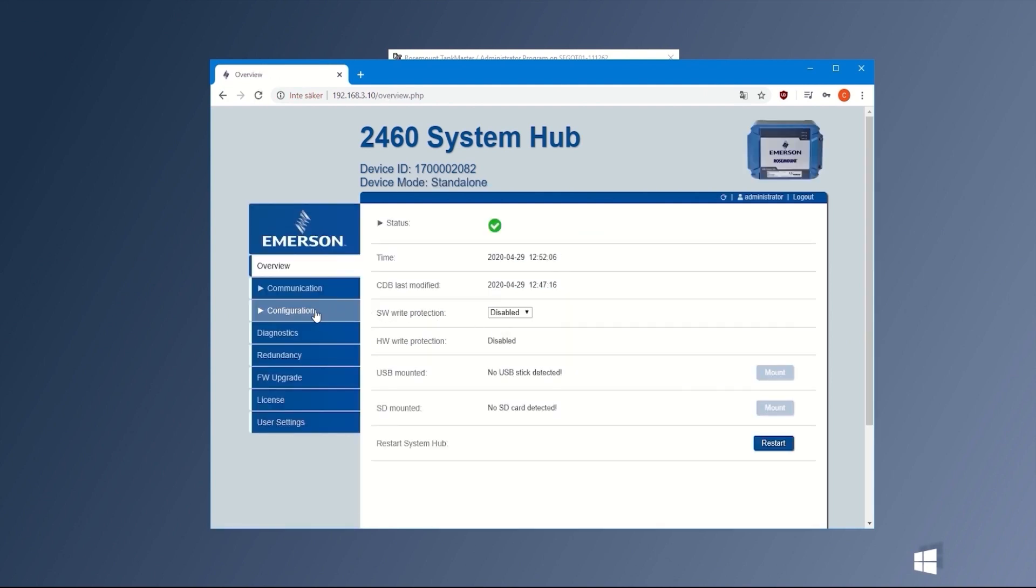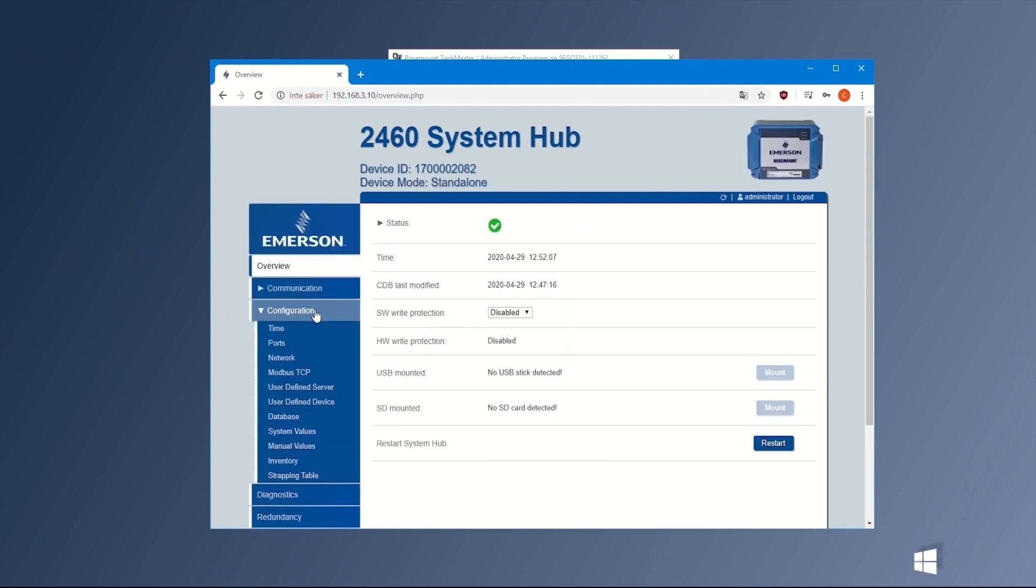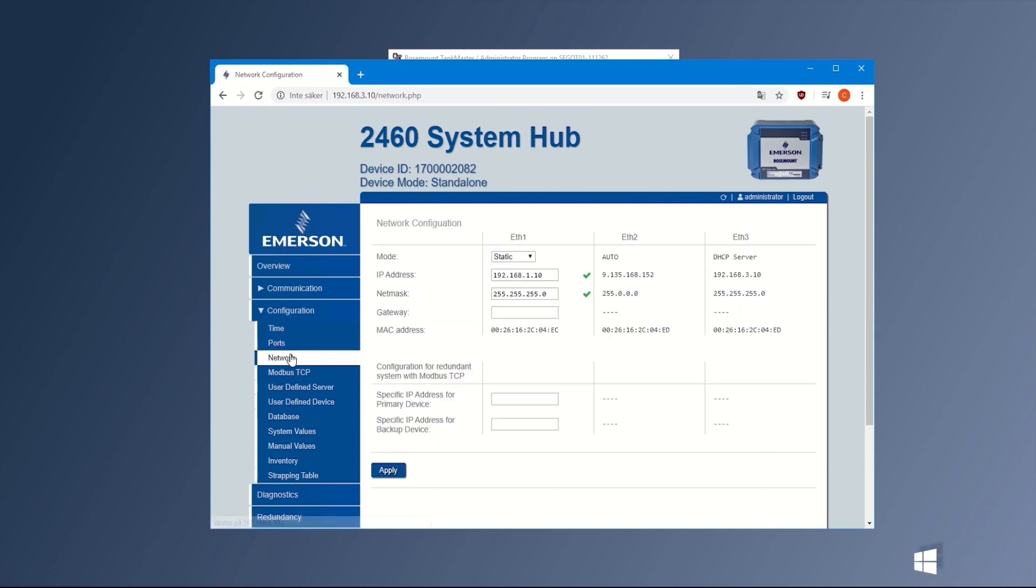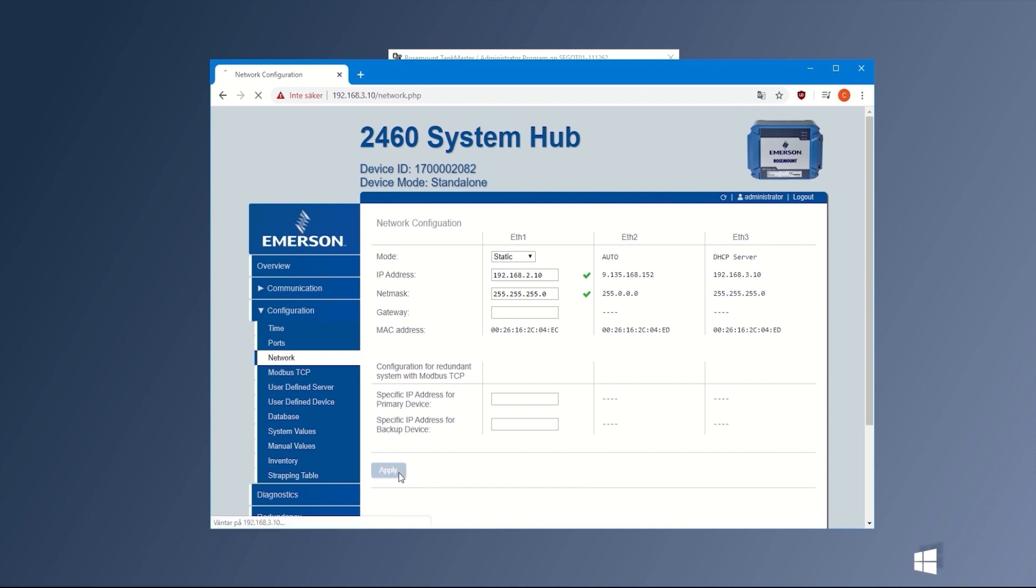Click on the Configuration tab to the left and then Network. Type the correct IP address which we will use for communication with the system hub on its Ethernet port 1. Press Apply, a green box will indicate changes are accepted.